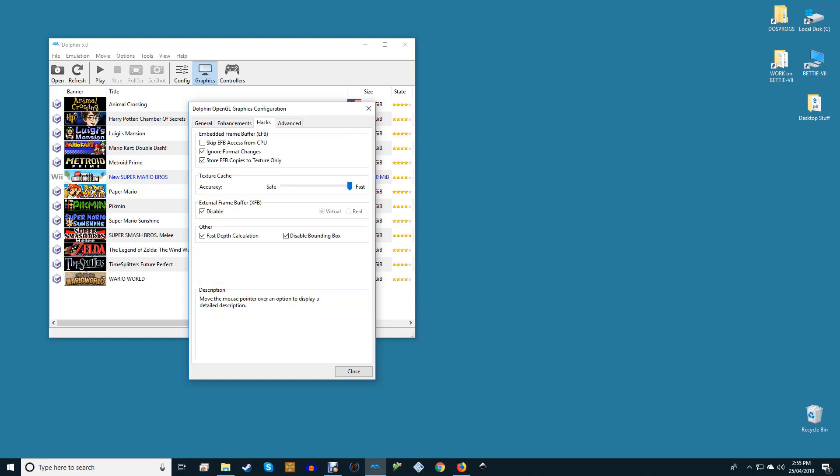Hacks. Skip EFB Access from CPU can give performance gains but damages compatibility and playability. Leave unchecked. Ignore Format Changes improves performance with minimal or no downsides. It may need to be disabled for a few games out there, but none that we've played.